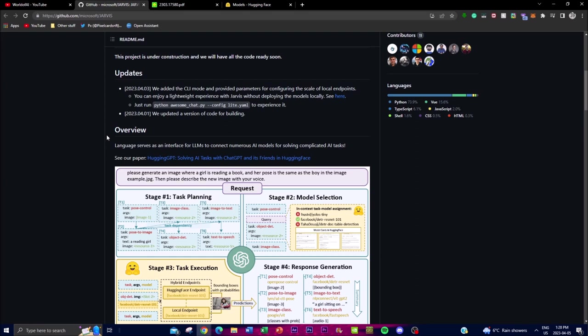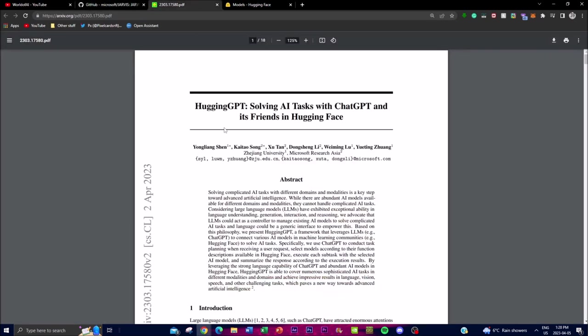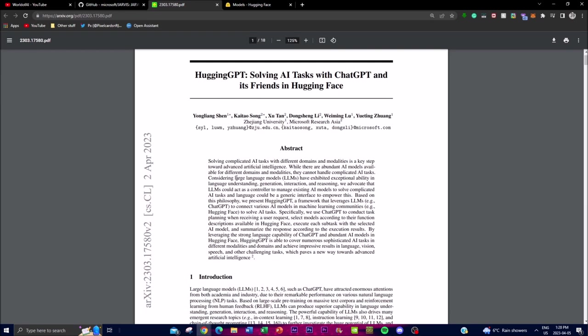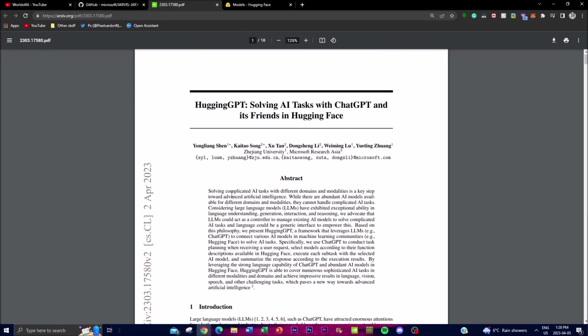And this thing will be called Hugging GPT, which is in the model over here, and it can basically complete sophisticated AI tasks in different modalities as well as domains, and achieving impressive results in language, vision, speech, and as well as other challenging tasks that might be very hard for us humans to do on a day-to-day basis. And basically, the aim is to provide such applications so that we're able to ease off on the day-to-day tasks.